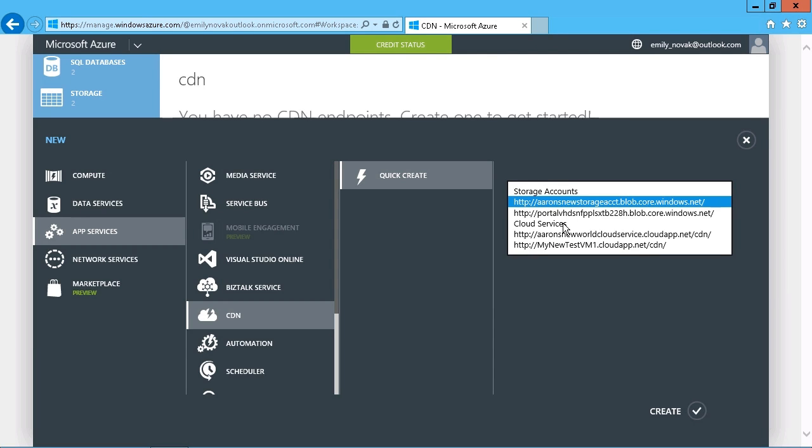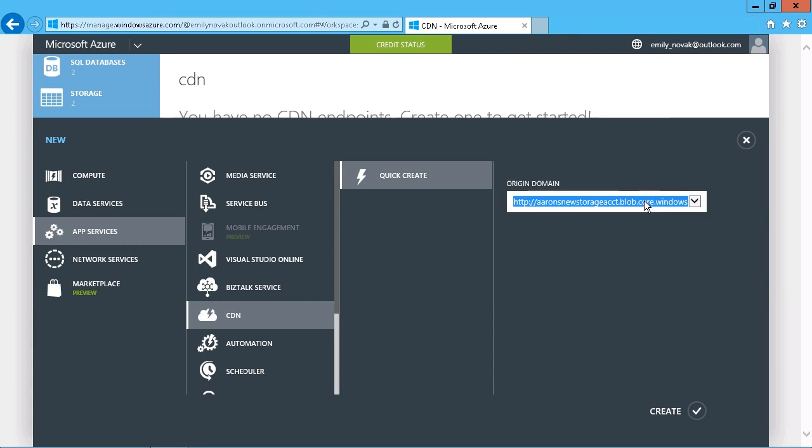Because obviously we are looking to share some kind of information with our users. So we're simply pointing them to something that stores that type of content. So I'm just going to choose my blob storage account here and simply click on Create.